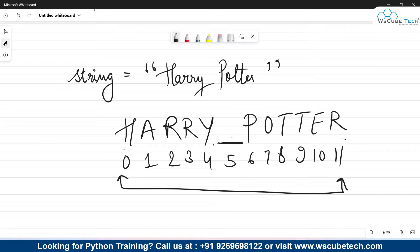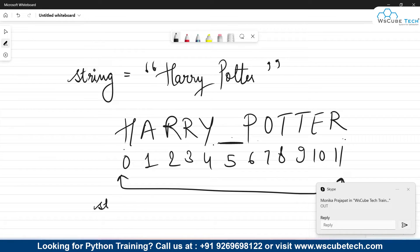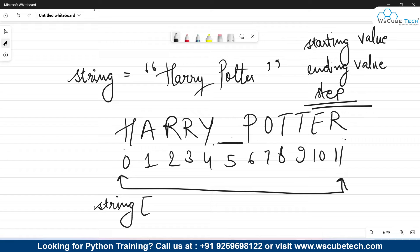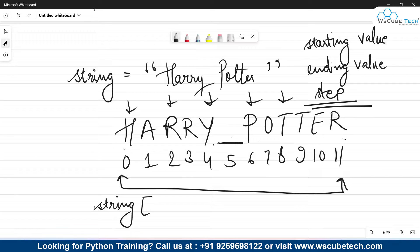To obtain a substring you write the name of the string followed by square brackets, and inside you write the starting value, a colon, and the ending value. Three things are needed: starting value, ending value, and optionally a step. Step is only used when you want to skip characters — for example every two or three letters. If you don't want any skip, you can completely omit the step.